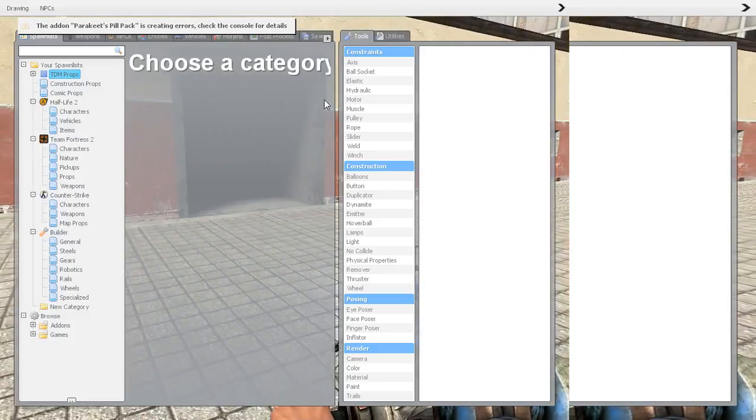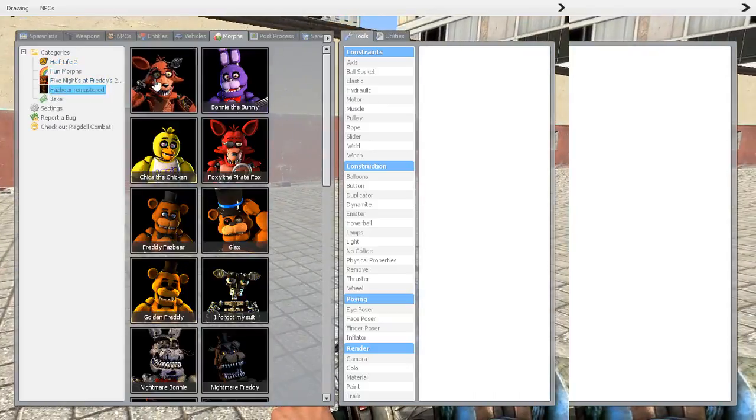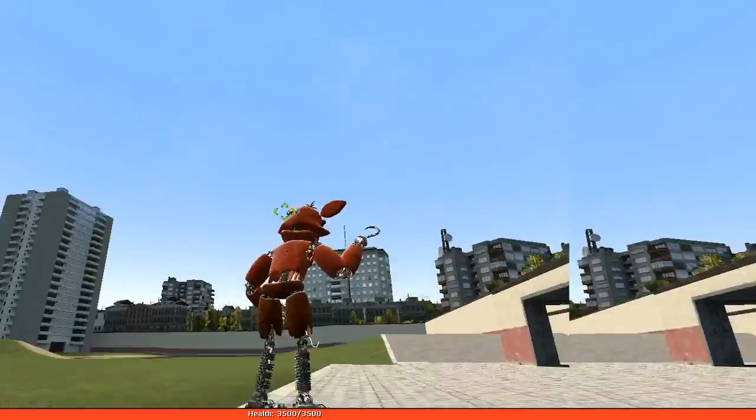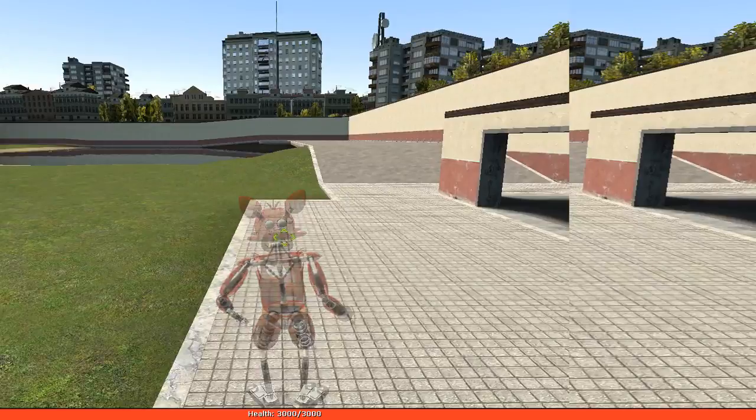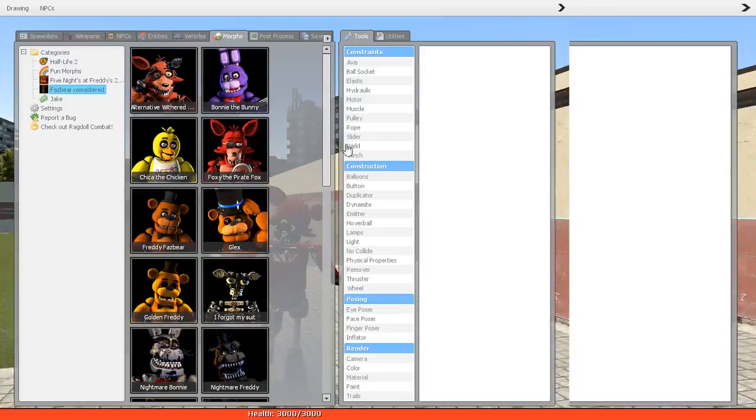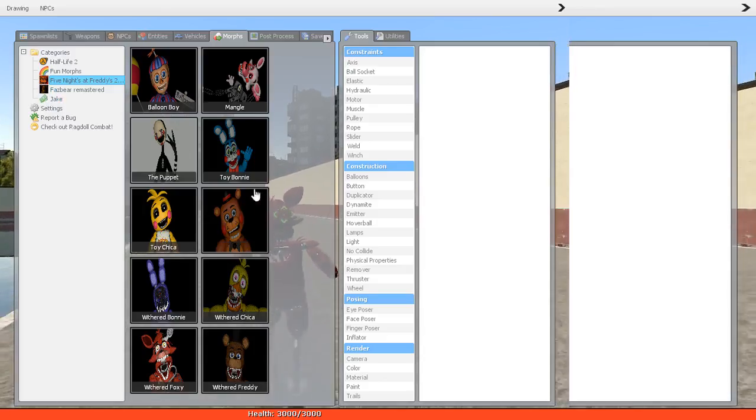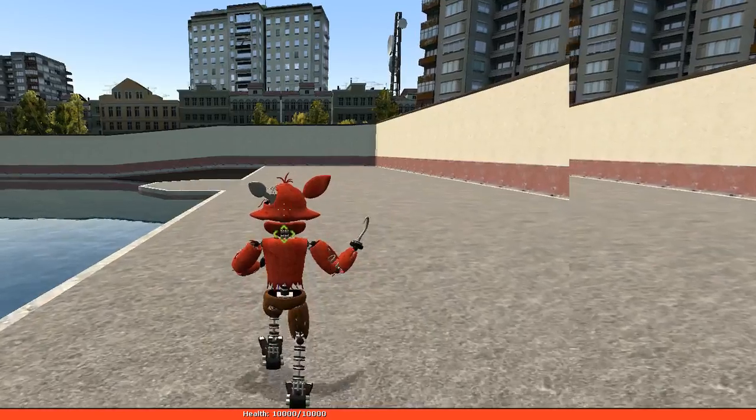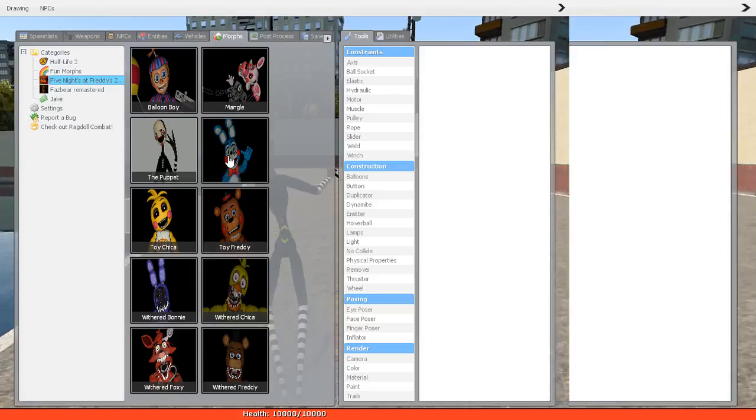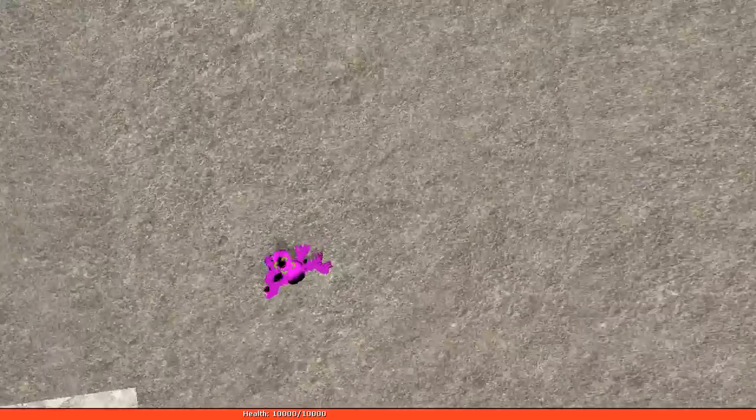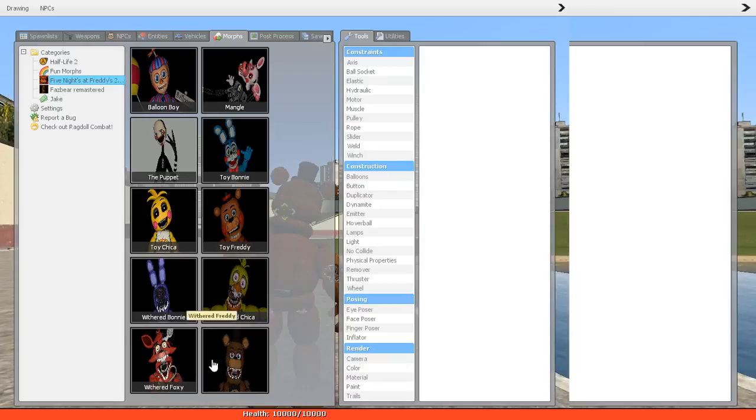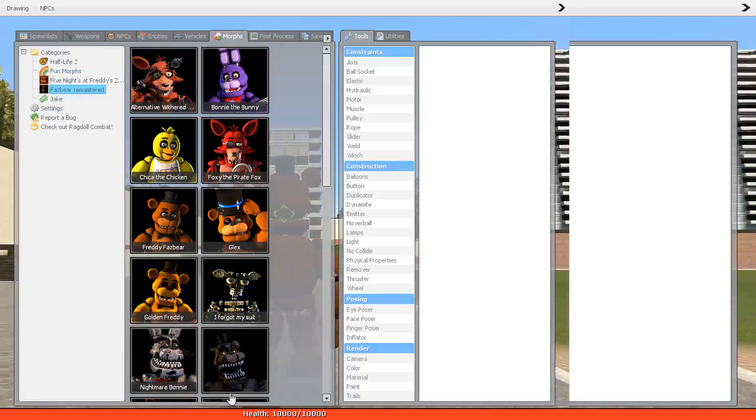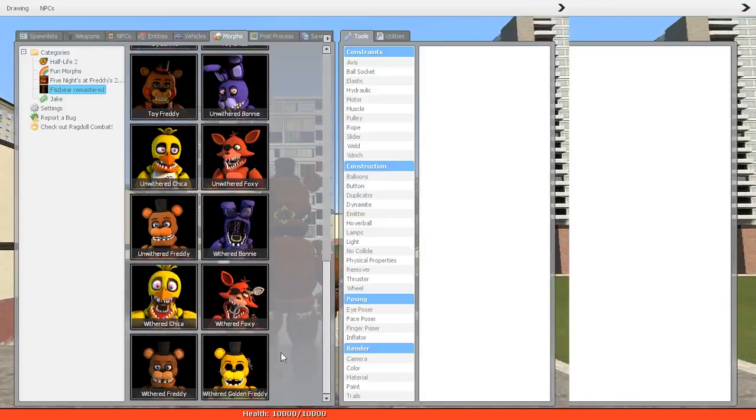Now if I go to morphs, yes, Fazbear Remastered is here. Yeah, Foxy, Foxy Pirate. And also this is another add-on that was removed, or my friend says was removed. I'm not sure if it actually was, but hey, oh god.